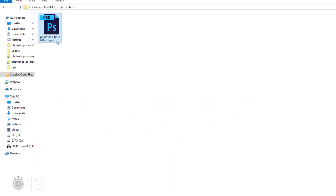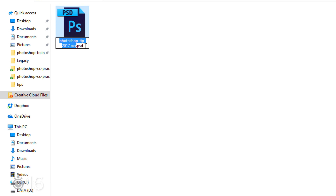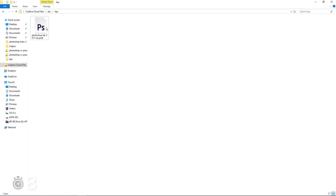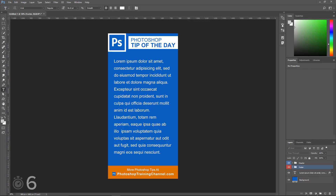In Photoshop CC 2015 and newer, you can convert a Photoshop document into a Photoshop template file by changing the file extension from PSD to PSDT. When you open a template file, you will open a new instance of that document and you cannot change or override the original file. To edit a template file, change it back to a PSD.